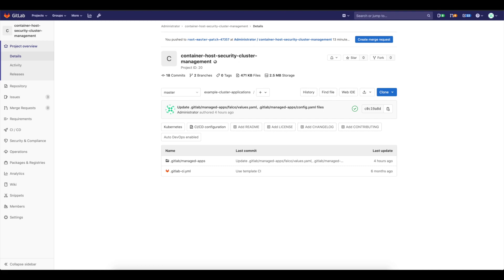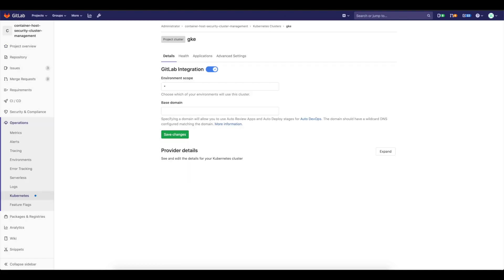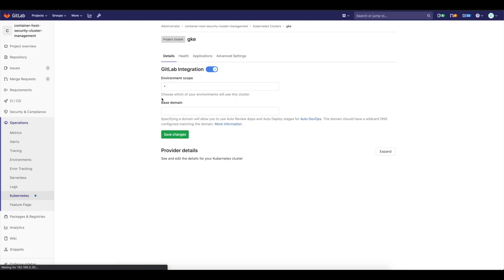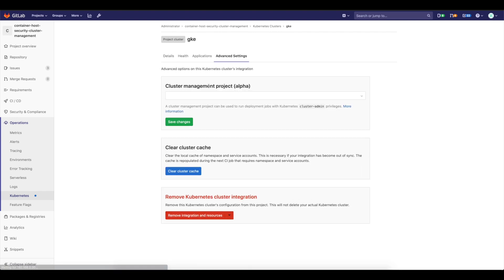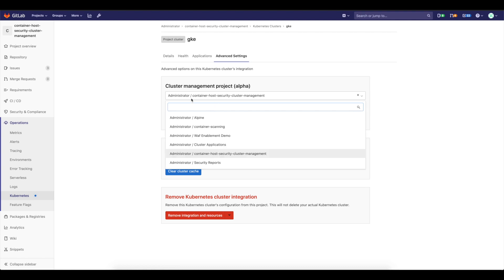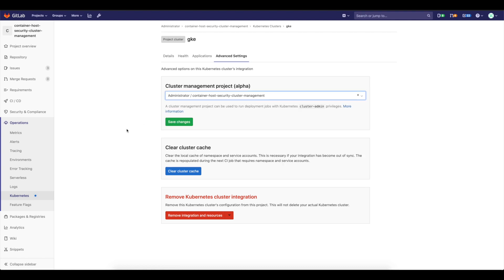So I already have configured the Kubernetes cluster and it's already enabled and available for the cluster management project. So here I have the Kubernetes cluster. The most important thing here is that in advanced settings, you need to enable cluster management project and select the project that you'd like to manage your cluster with the CI-CD application.